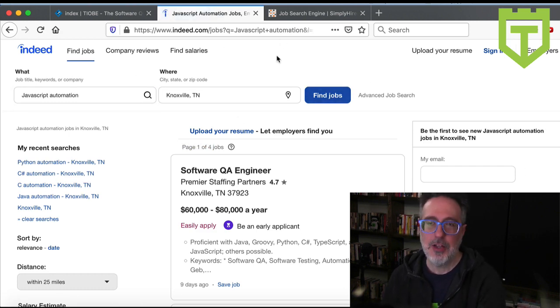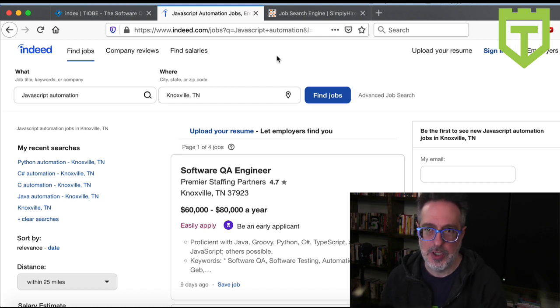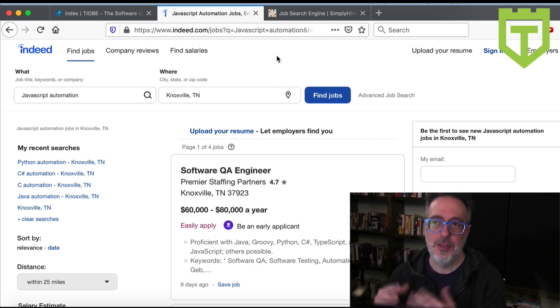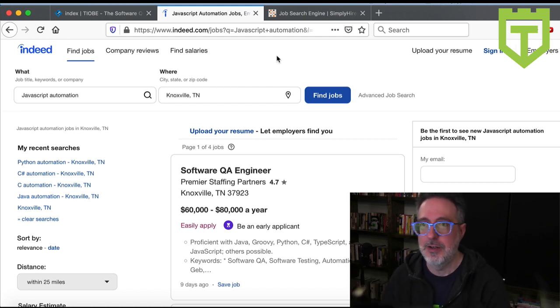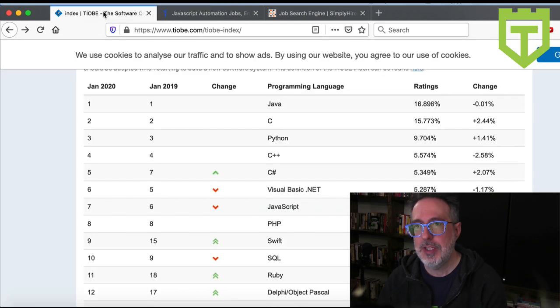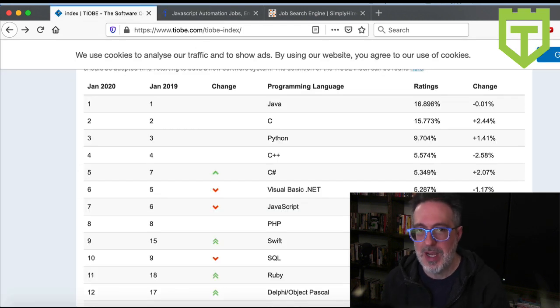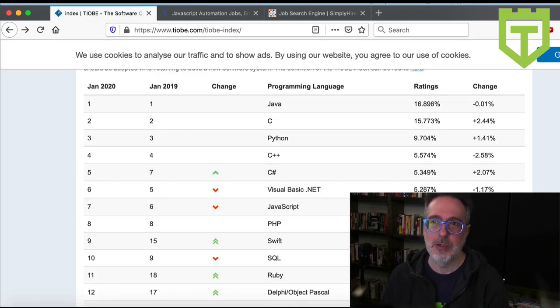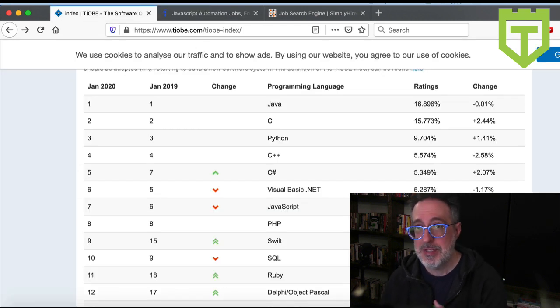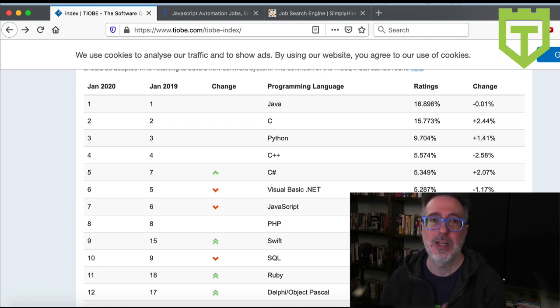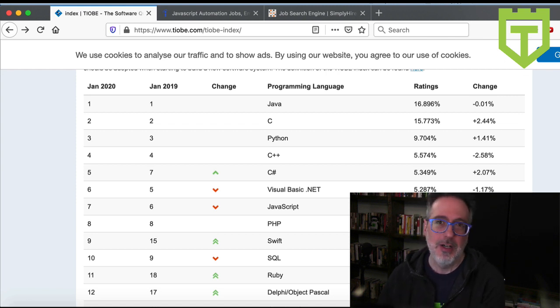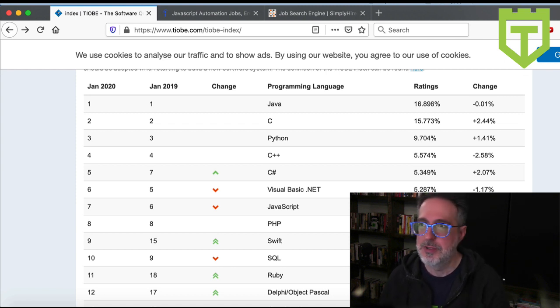So out of the ones I looked for, the one that is most popular in my area is Python. So even though the index is saying Java is the most popular programming language, in my particular area, when I'm looking for a job for test automation, it looks like Python is more popular, although it's pretty close.